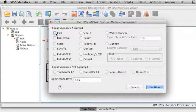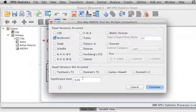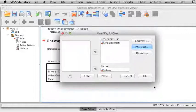This time we're going to select the Post Hoc button. We have a number of different types of tests we can perform to determine which means are different. For our purposes, we're going to choose Bonferroni. We'll say Continue and complete the analysis.